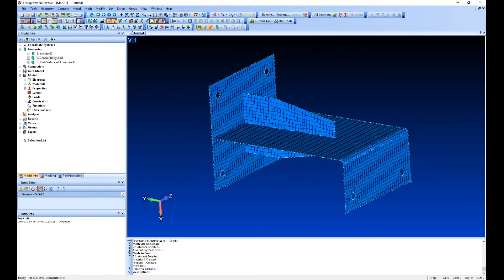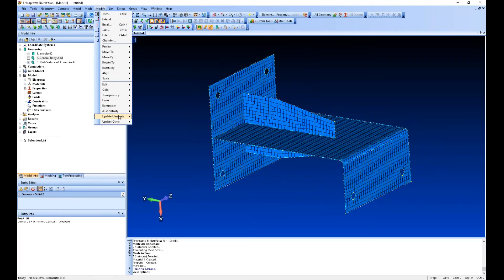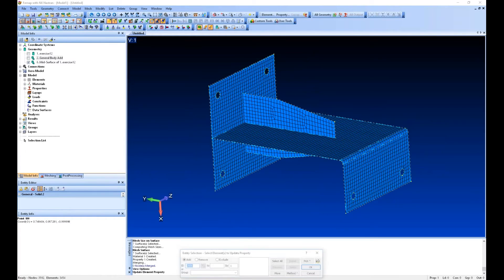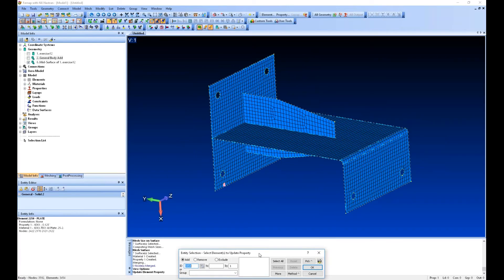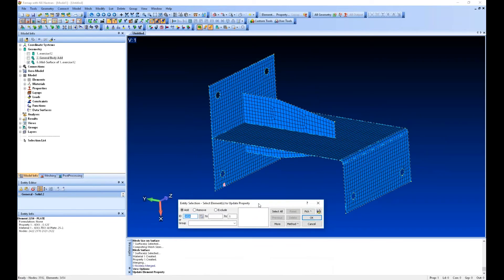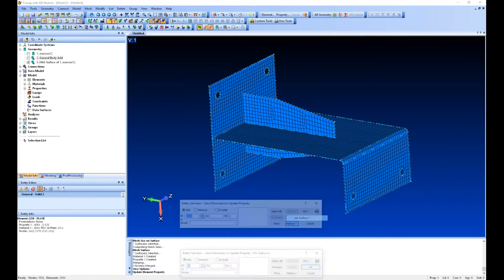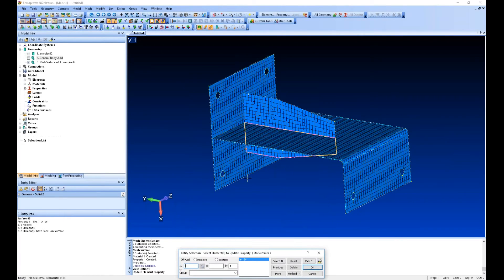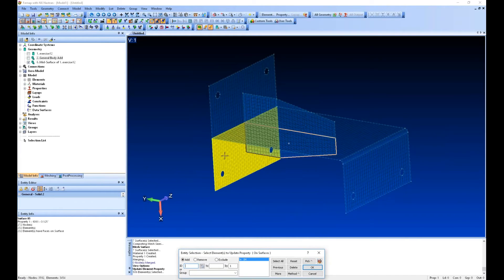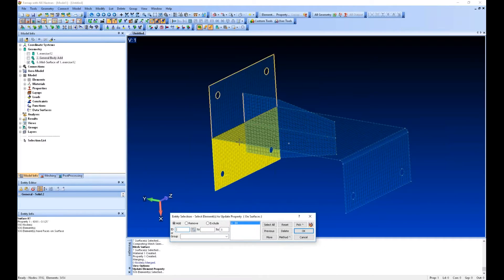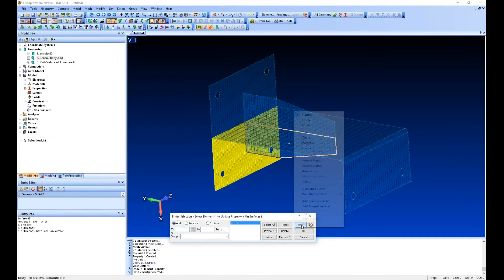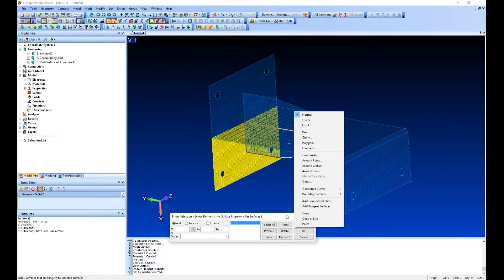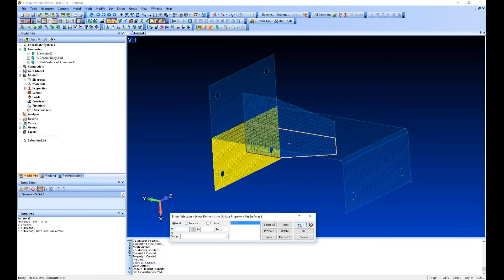Now this base plate was a quarter-inch thick, so what we can do is modify update elements property ID. Here I could say method on surface. I can also—now I've selected all of these elements that are attached to that surface. Another way I could do it, if it wasn't attached to a surface, is I could say pick, select a method.